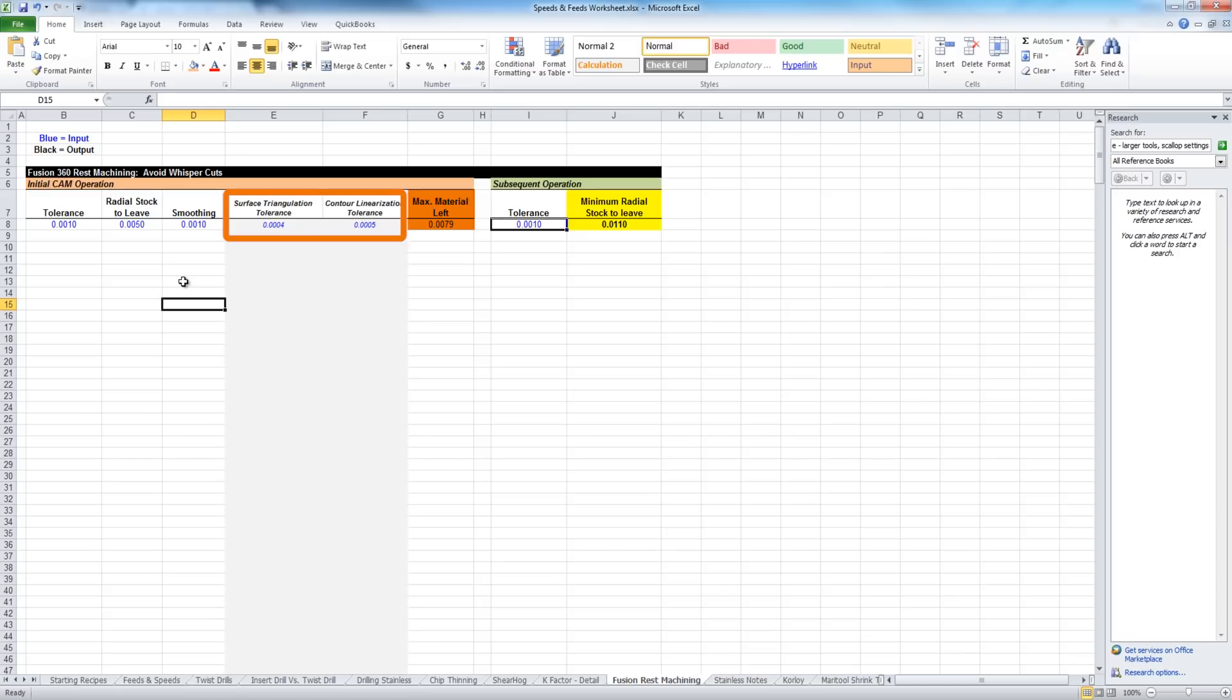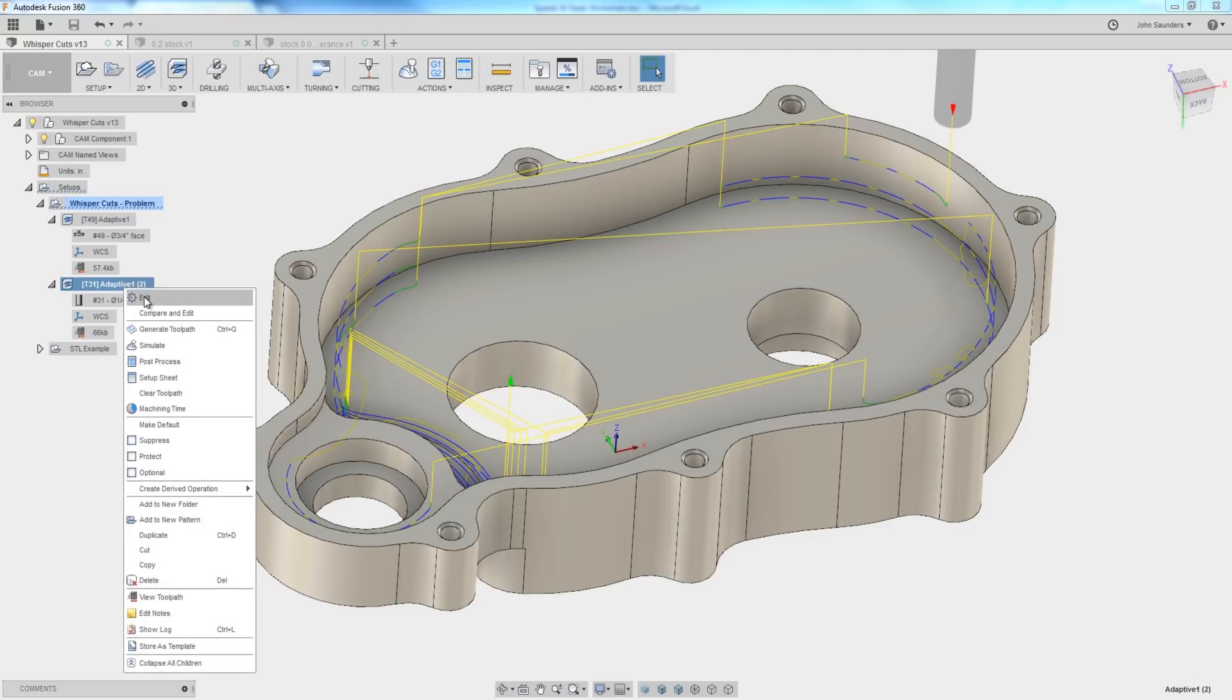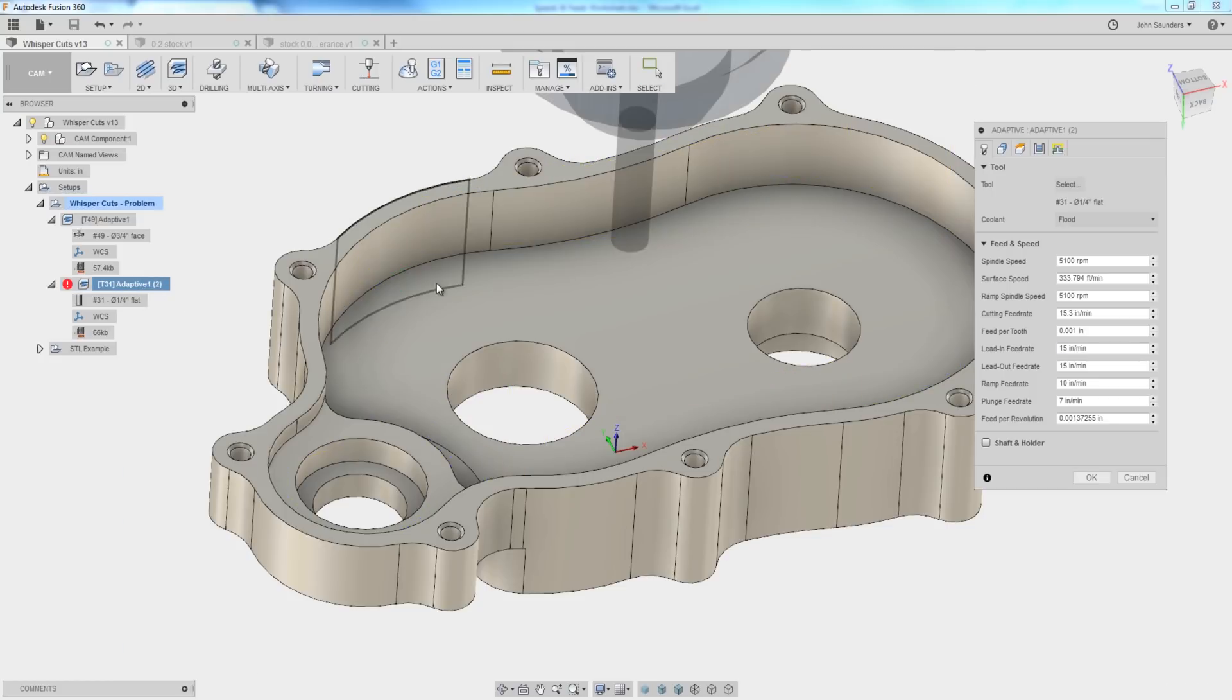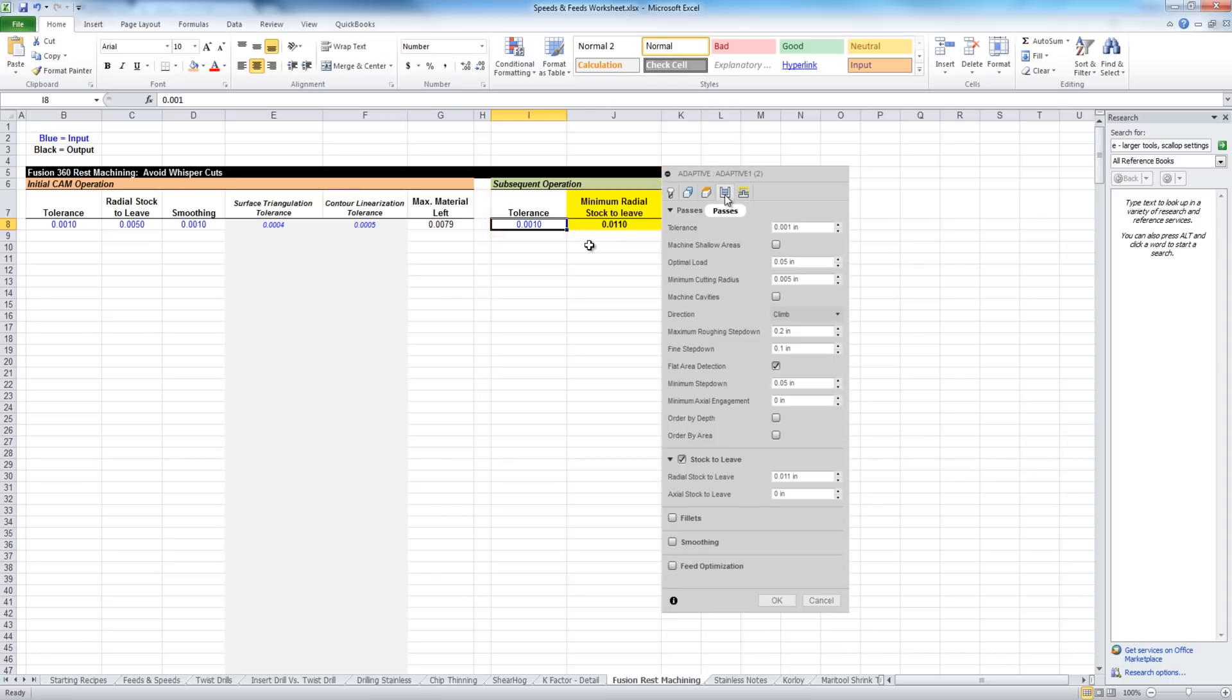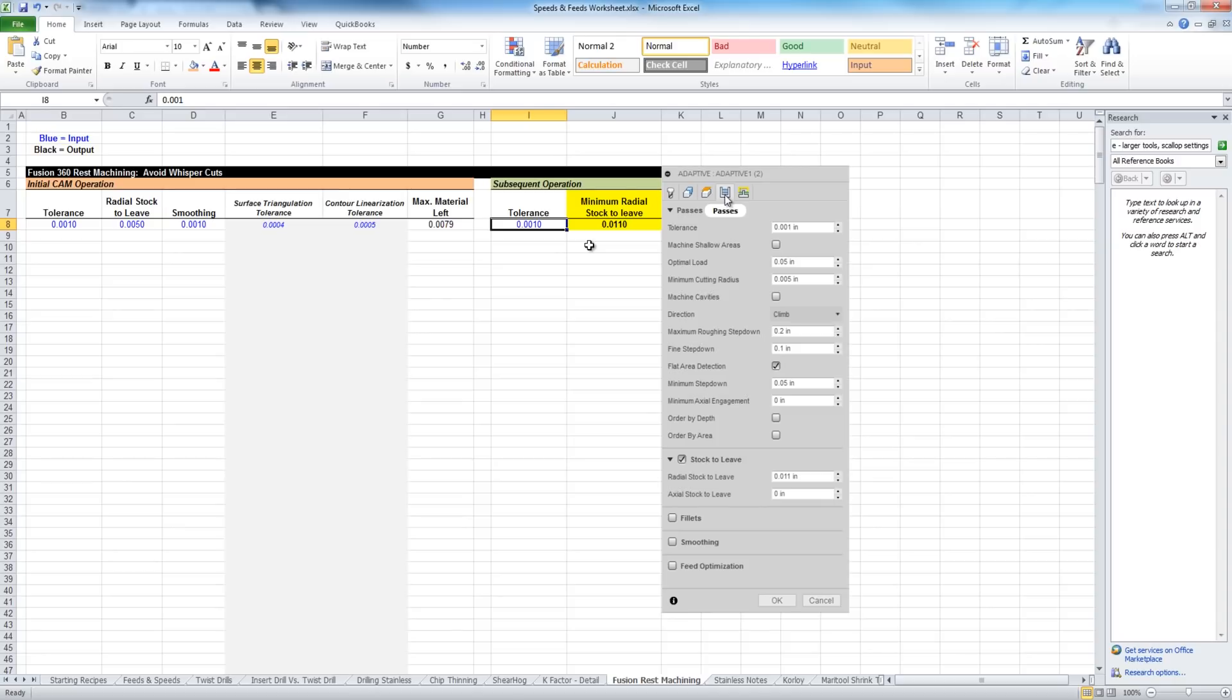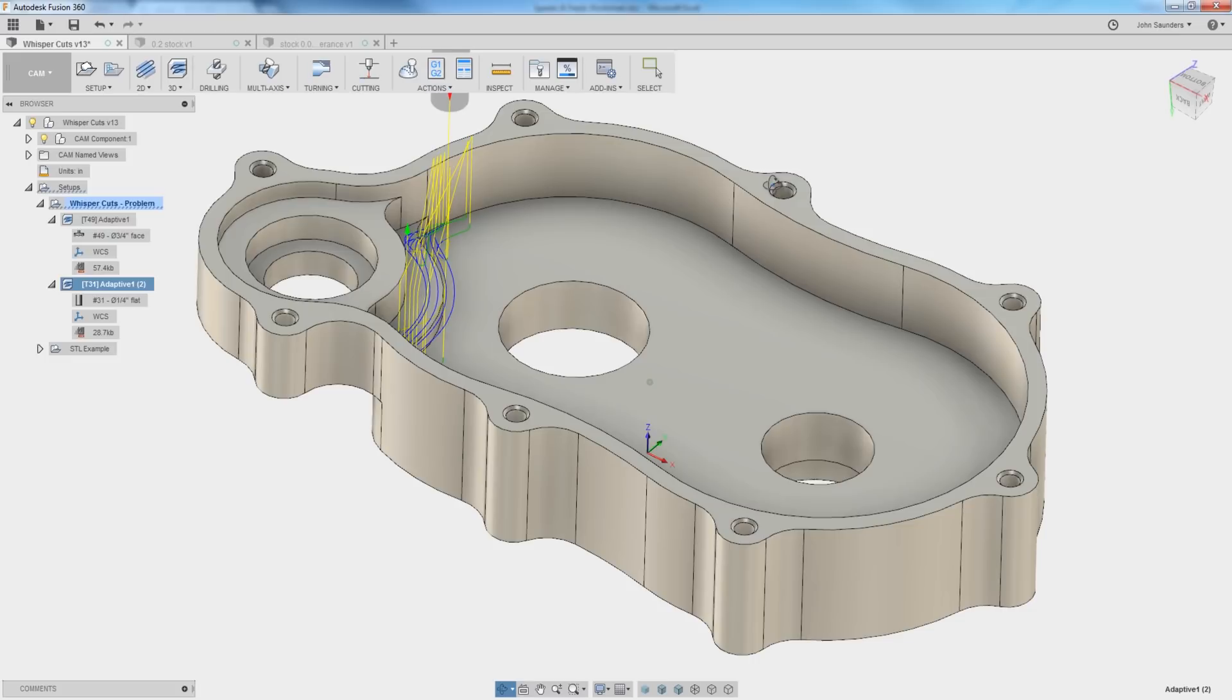We'll come back to these two guys in a second. Now, to solve these whisper cuts, to get rid of these annoying things, what you've got to do is edit that operation, and that next operation is what we call subsequent operation. We've got to input the tolerance that we're choosing. In that case, it's 1,000th of an inch. That tells us that the minimum radial stock to leave, in this case, that we can use is .011. Update our radial stock to .011. Click OK, and they're gone.